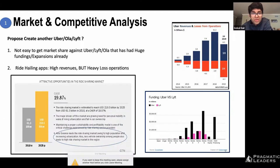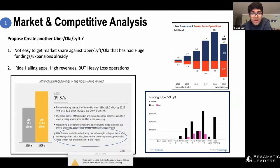Heavy losses imply a high cost of operations. You're making a lot of revenue but still at a loss primarily because your cost of operations is very high. So what do you do now? You know you need to get into this market, but you have existing strong players with very concentrated market share. Would you like to continue or would you like to exit?